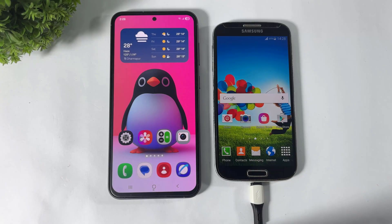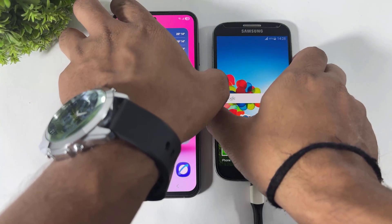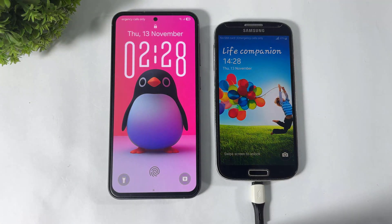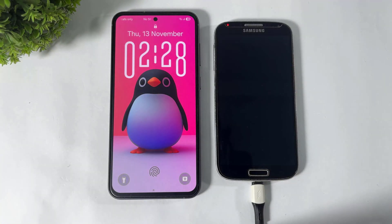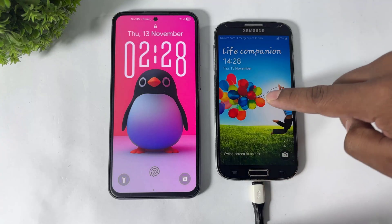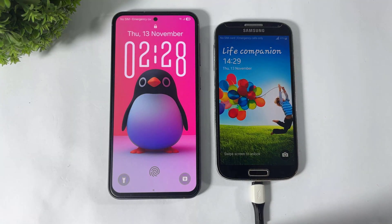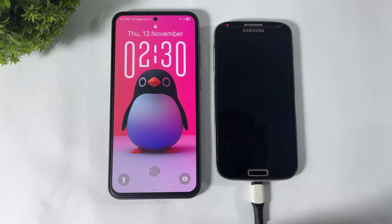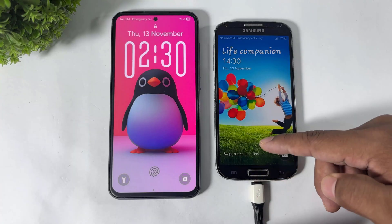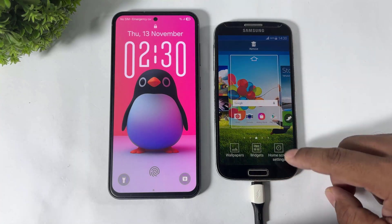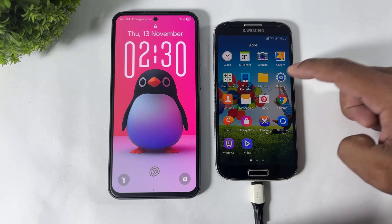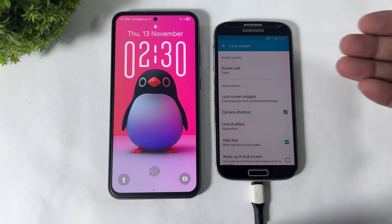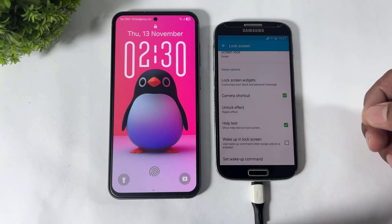First, let's start with the lock screen. You can see this is TouchWiz UI and this is One UI 8. This is Samsung's 10-year-old TouchWiz lock screen and this is the One UI 8 lock screen. I'm going to show you the TouchWiz lock screen customize options.